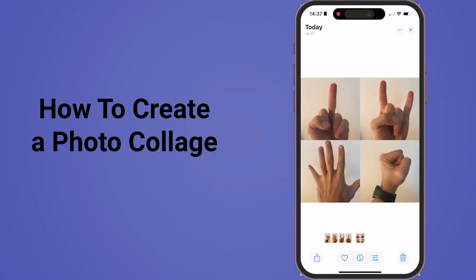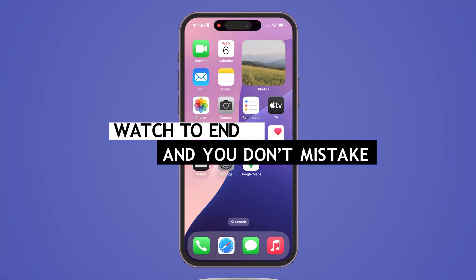How to create a photo collage on your iPhone. Watch to the end so you don't make a mistake.